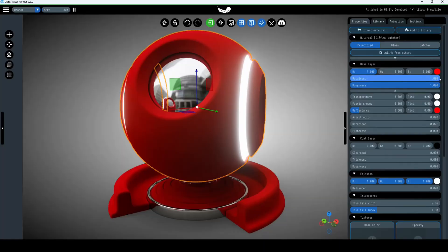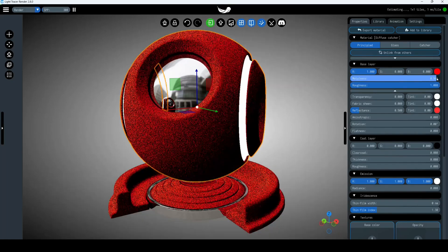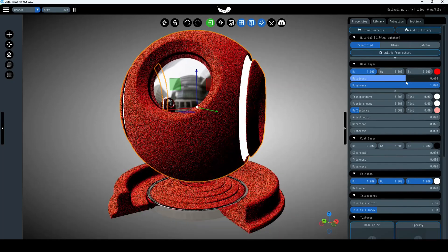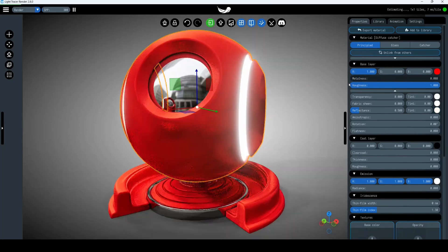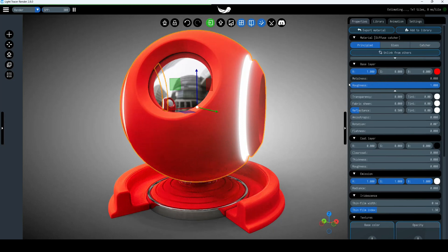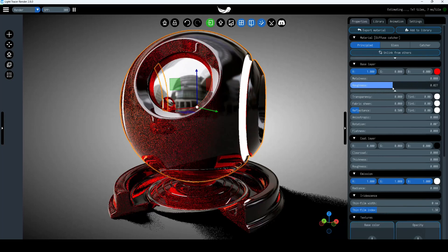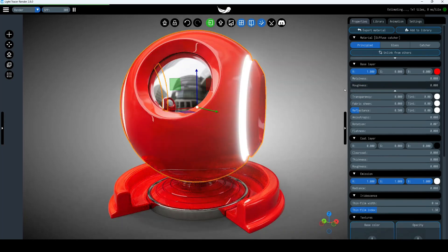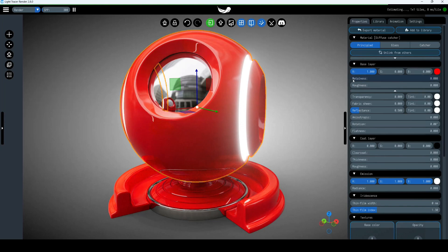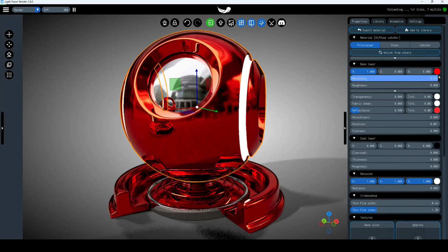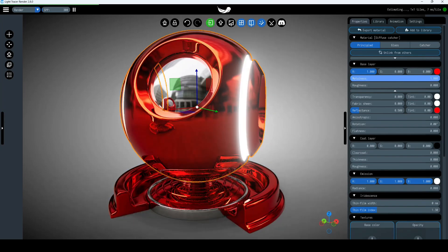The most important parameters here are metalness and roughness. The metalness value determines how metallic a material is. Non-metallic materials use zero, whereas metallic materials use one. The values in between are mostly used for metallic variations like rusty metal. The roughness value determines how rough a material is. Zero means not rough at all — mirror reflection. One is completely diffuse.